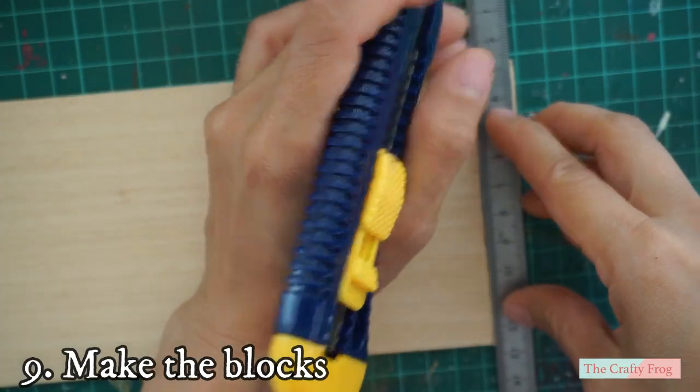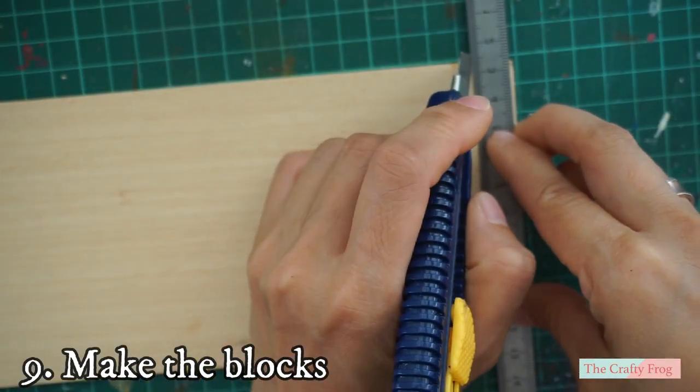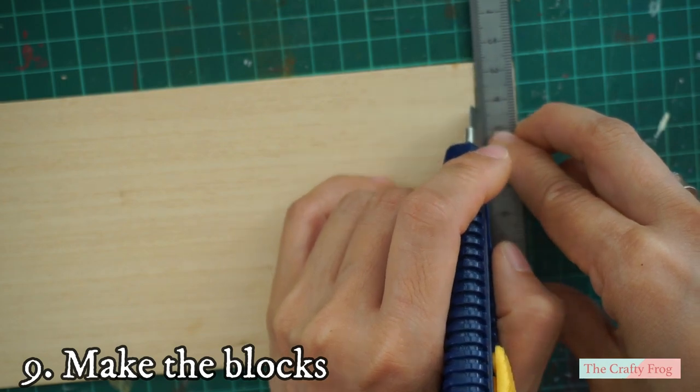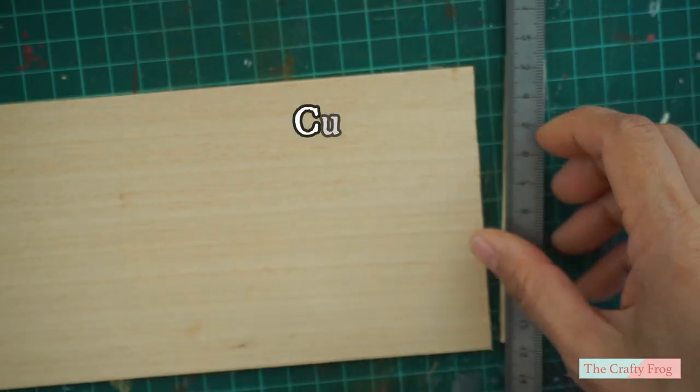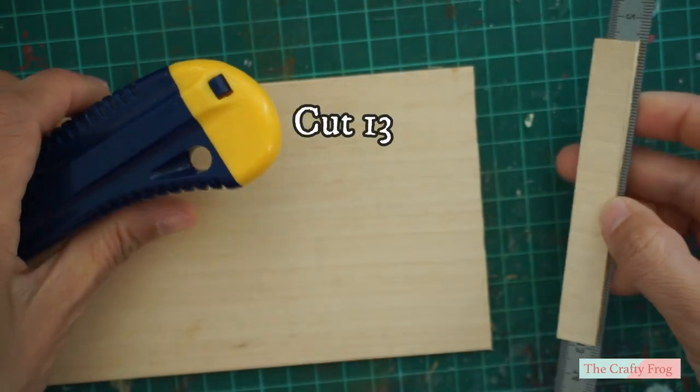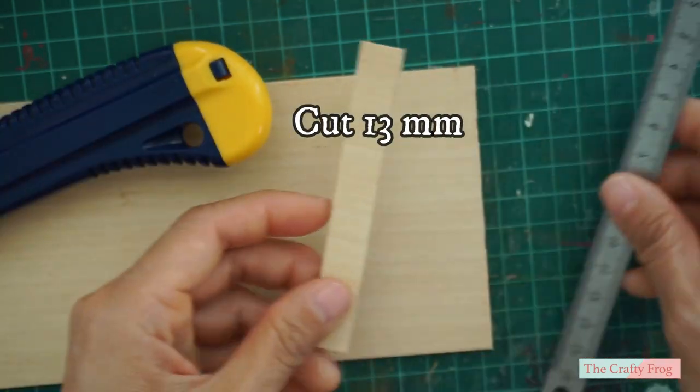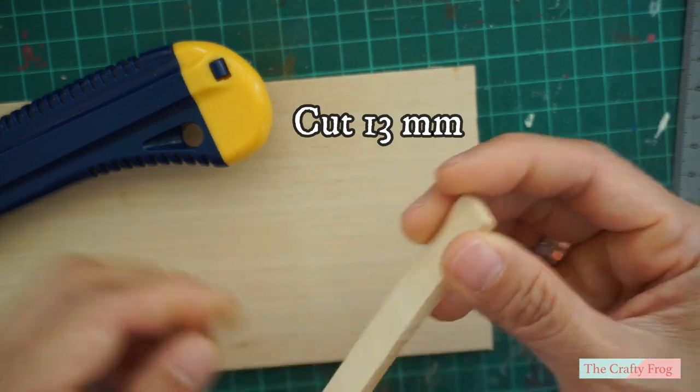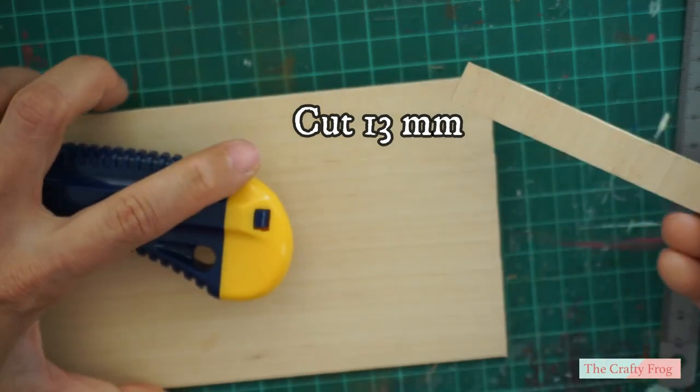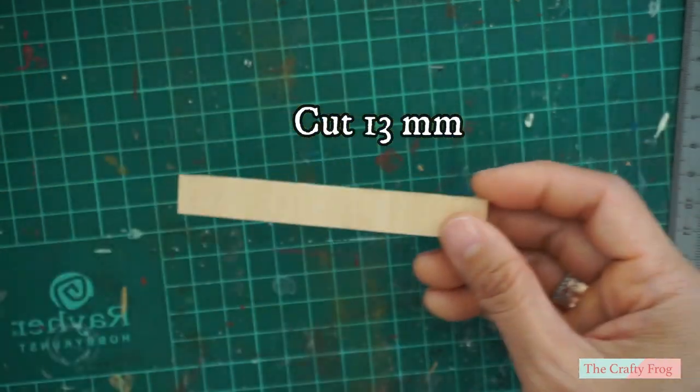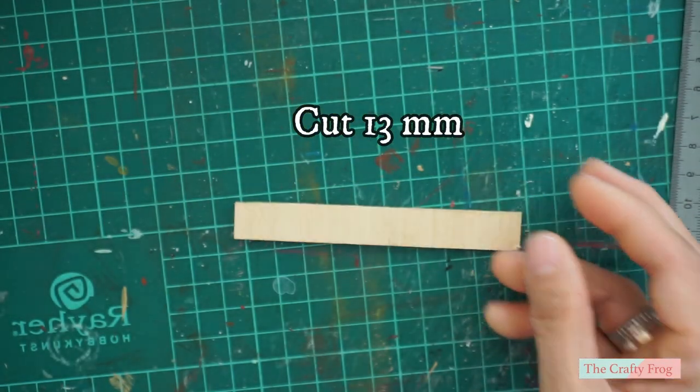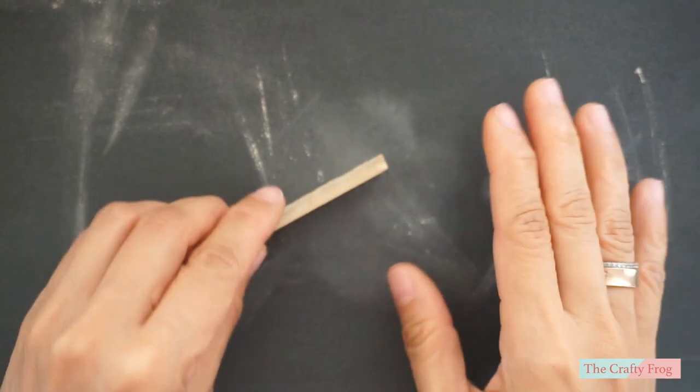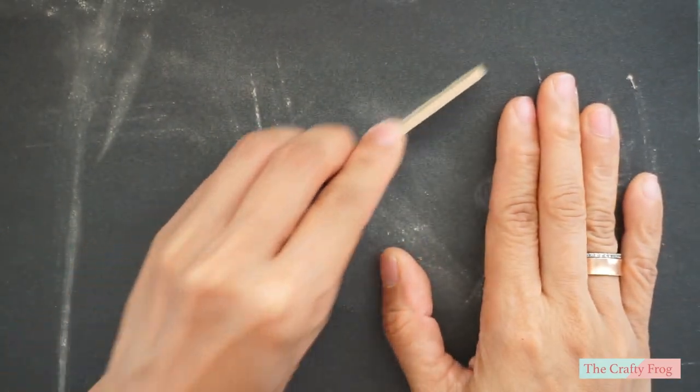Next, take your 4 millimeter thick craft wood and cut it to 13 millimeter wide, and then sand and smooth the edges.